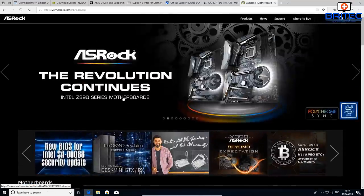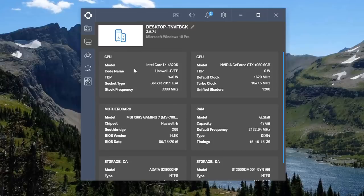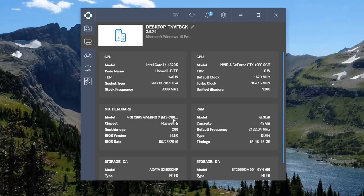If you don't know the make or model number of your motherboard, check the user manual that came with it — it will tell you the make and model. It's also printed on the motherboard itself. You can also use software — download any system info tool from the internet and it will list the motherboard make and model number right there, giving you the information you need to download the correct drivers.